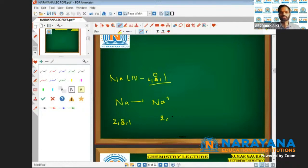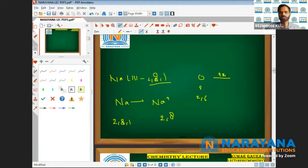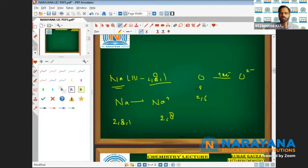On the other hand, we have oxygen. Its atomic number is 8 and its configuration is 2,6. It gains 2 electrons, becoming O²⁻. So here we can see one element is losing electrons and another element is gaining electrons.